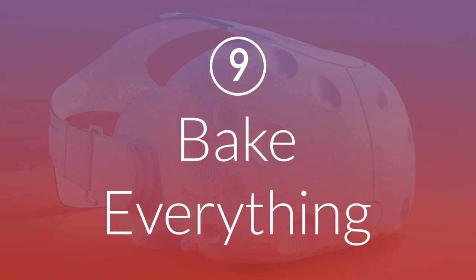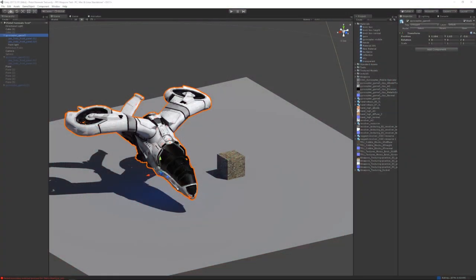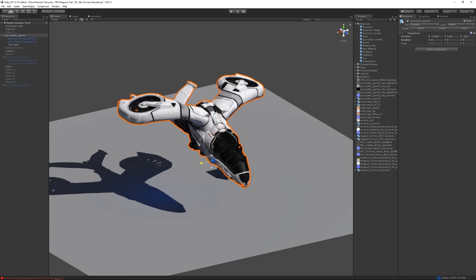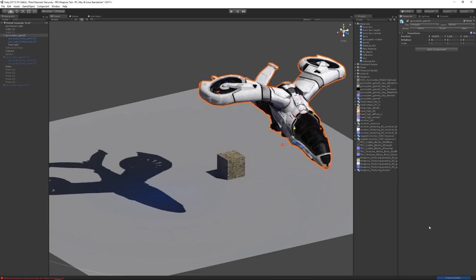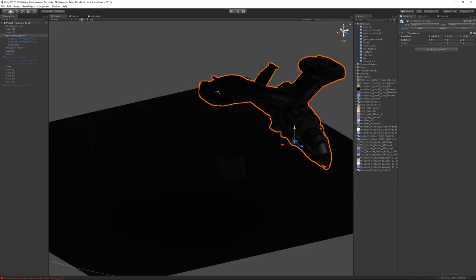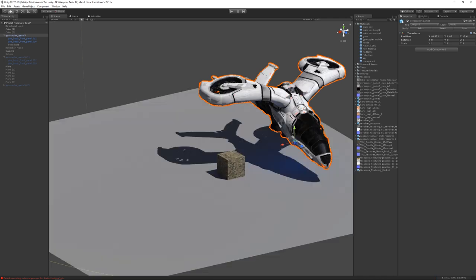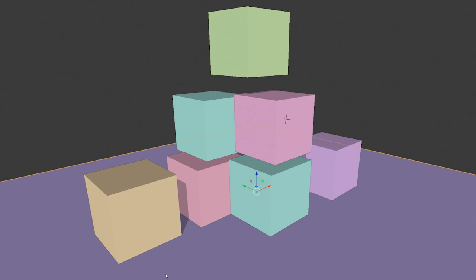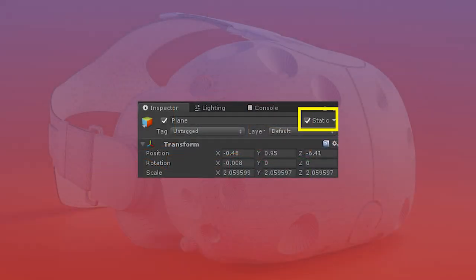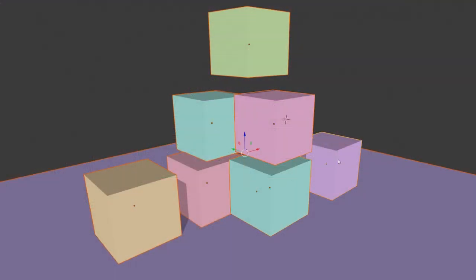Number 9, bake everything. Anything dynamic takes a lot more resources, so when making assets for VR, try to bake as much as possible. We already talked about using pre-baked reflection probes, but also try to bake your lighting with its shadows and global illumination. Batching isn't quite the same as baking, but keeping as many things non-dynamic as possible is similar — be sure to set any non-moving objects as static so they can be combined, or batched, and rendered faster as one large mesh.